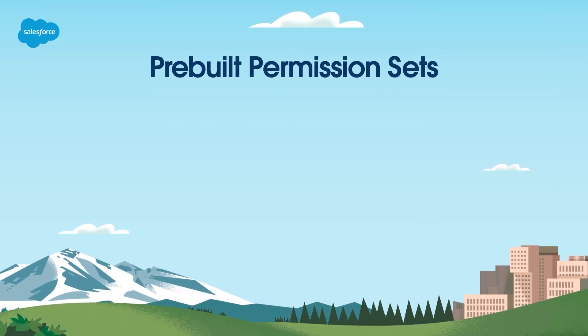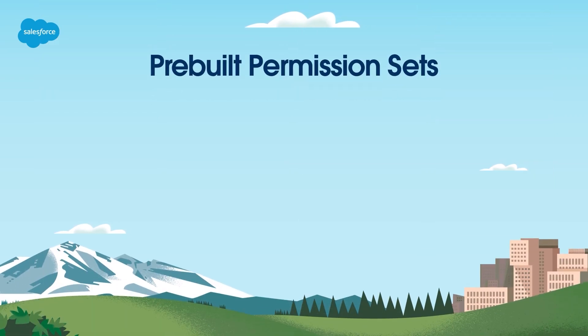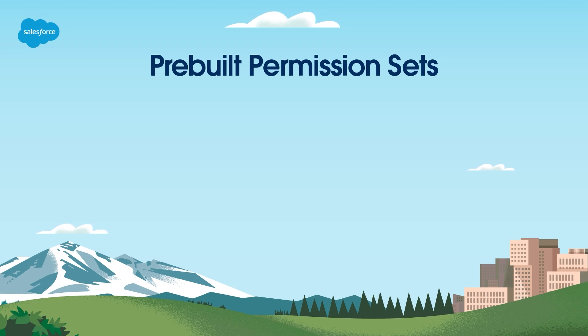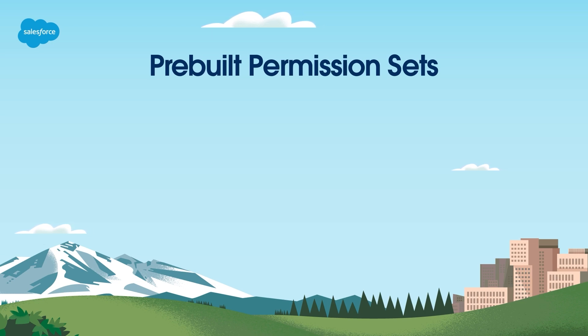As we move forward, let's review the permissions and roles required to make the most out of CRM analytics. Whether you have a CRM analytics growth or PLUS license, the software comes with two pre-built permission sets, CRMA admin and CRMA user.